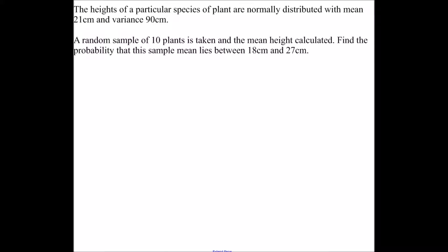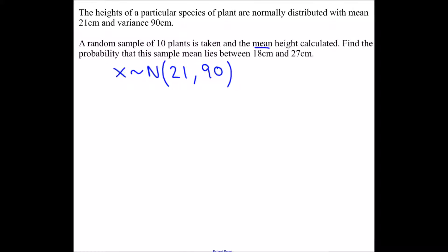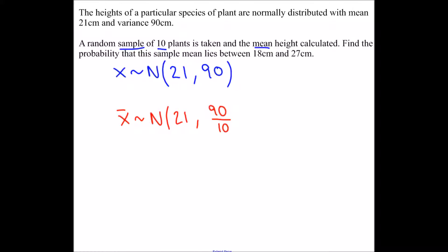Let's see how this works in a question. The heights of a particular species of plant are normally distributed with mean 21 and variance 90. A random sample of 10 plants is taken and the mean height is calculated. Because it's a small sample of 10 and we know it's normally distributed, we use sigma over root n rather than the central limit theorem. So x-bar is normally distributed with mean 21 and variance 90 over 10, which equals 9.